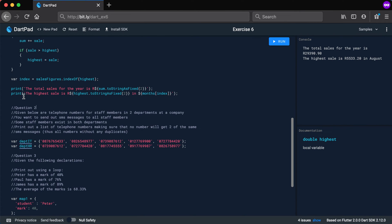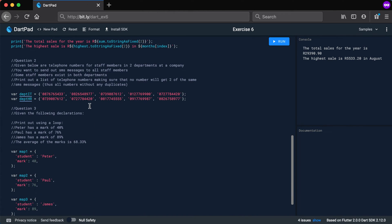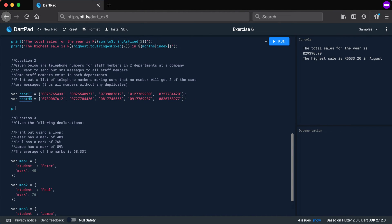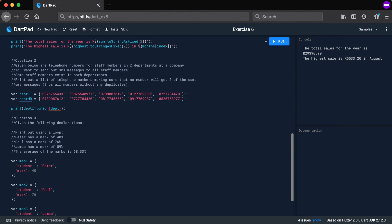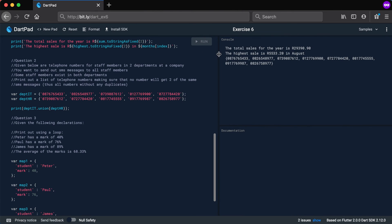I hope you got question one right — maybe the last print statement was the challenge. Question two: we have the IT department set and the HR department set with telephone numbers, and we want a unique set. This was actually very easy — use 'departmentIT.union(departmentHR)'. The union method combines the two sets with no duplicates. Running it gives all numbers without any duplicates.